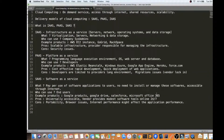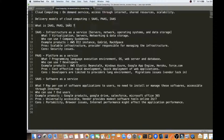Hi friends, in this video I'm going to talk about what is IaaS, PaaS, and SaaS. In the previous video I was talking about what is cloud computing — it's like an on-demand service which can be accessed through the internet, with shared resources and the ability to scale.